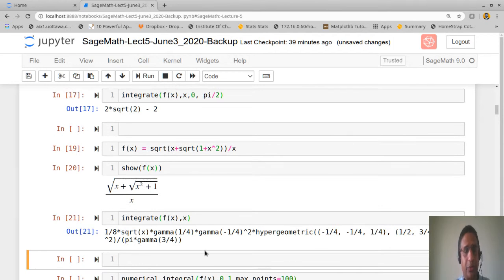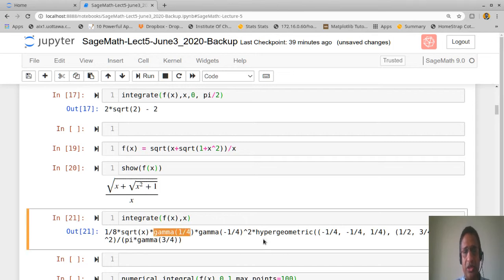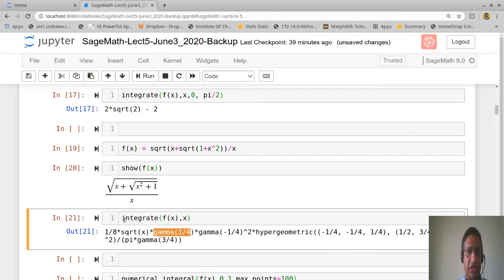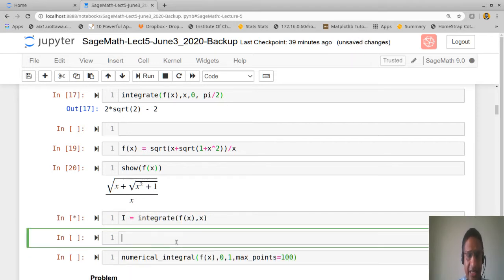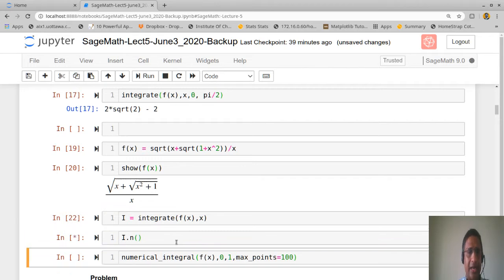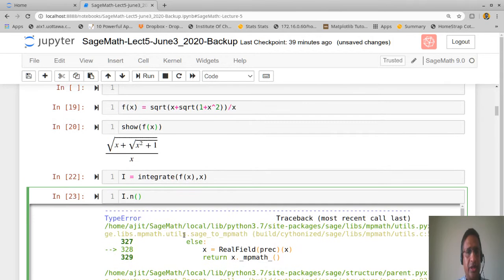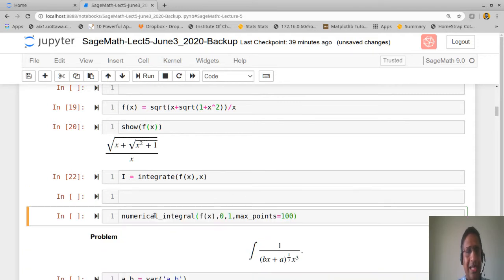SageMath gives the value in terms of gamma and hypergeometric functions. If you want a numerical value, you can store the integral in a variable, say I, and call I.n(). If this does not give a simple numerical value, you can use numerical integration instead.